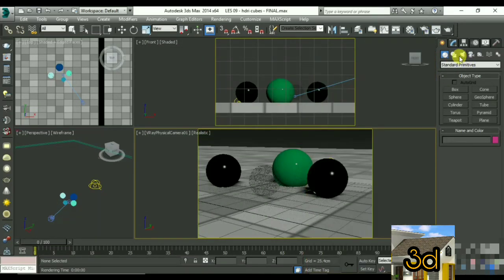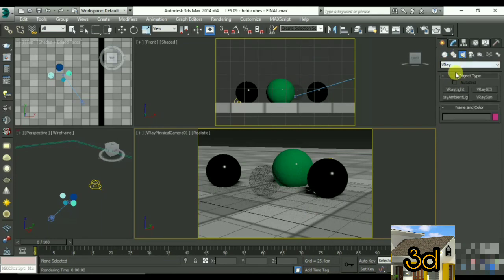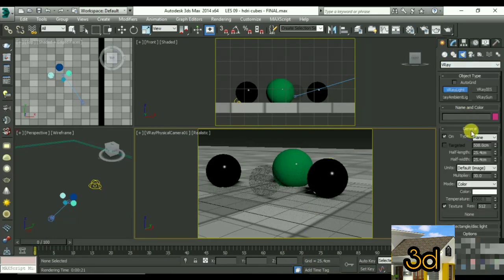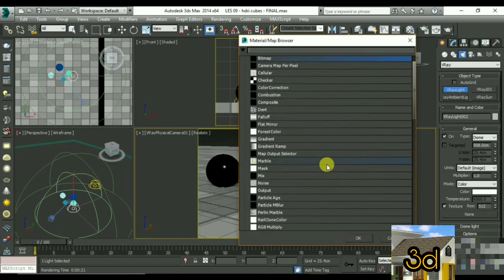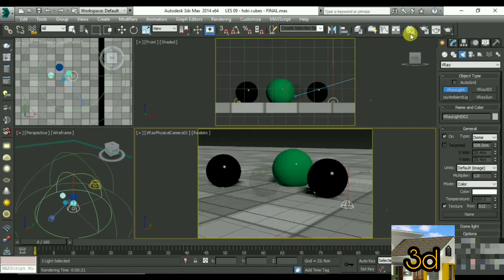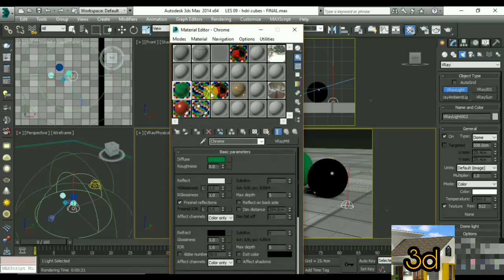Before adding my light — a dome light — set the relevant values. After that, drag the material down to the right.